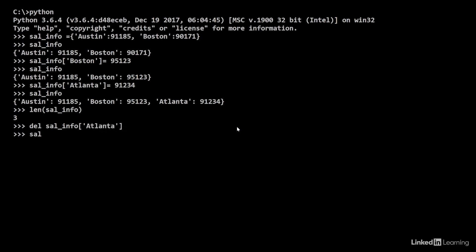Now, when I see the contents again, I notice that Atlanta no longer exists. If I do len of sal_info, I see that the length has been reduced by 1.